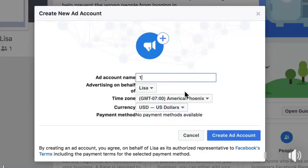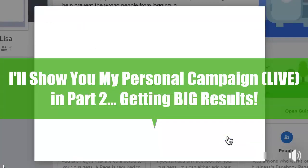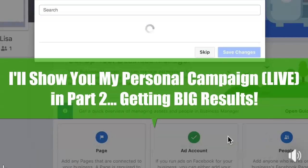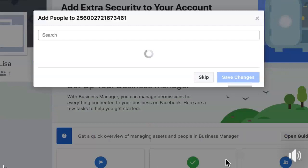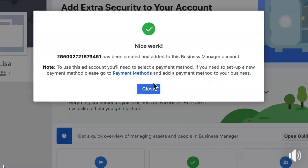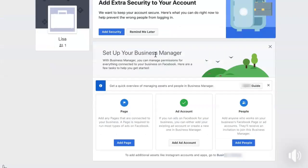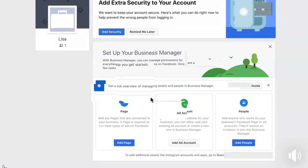I usually just name it 'one' — or whatever you're advertising — just put the number one to keep it simple. Then click 'Create Ad Account.' When it asks if you want to add extra people, just click Skip — you do not need to add extra people. Then click Close. Now you have your first ad account inside your Business Manager.